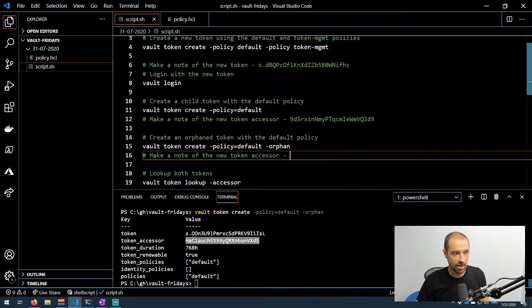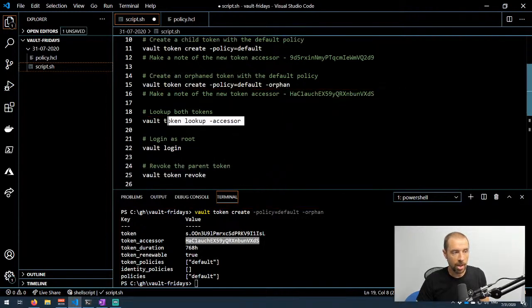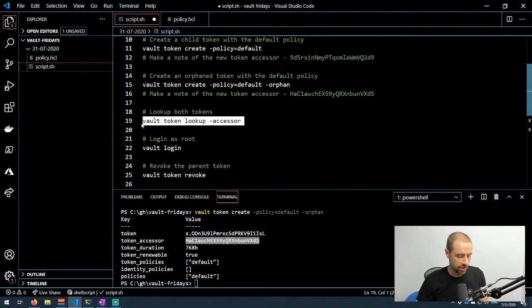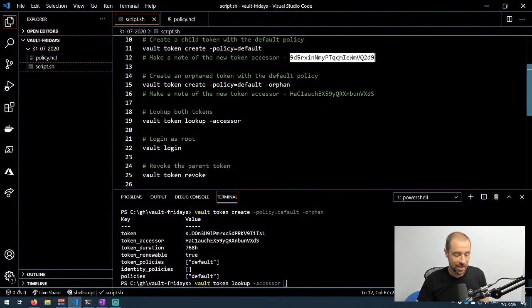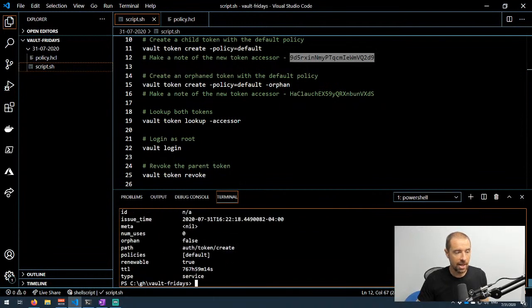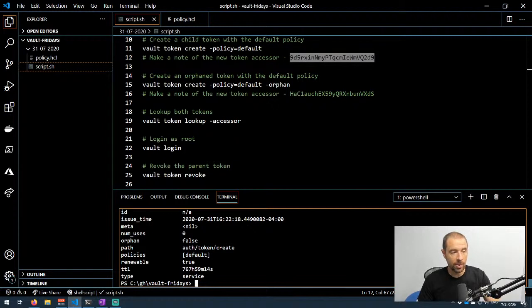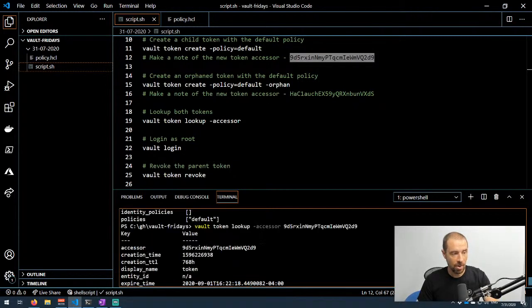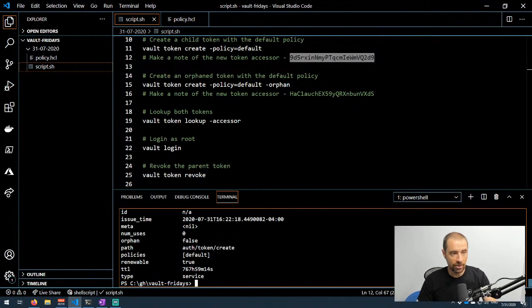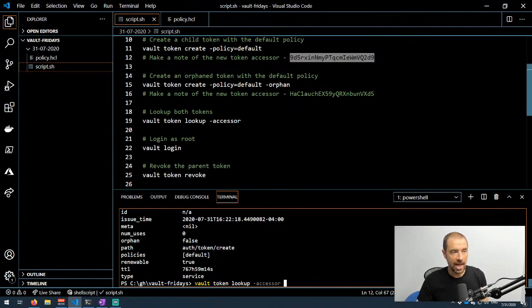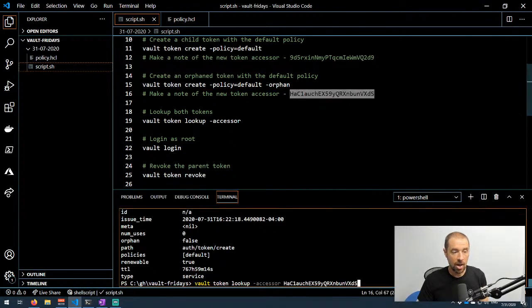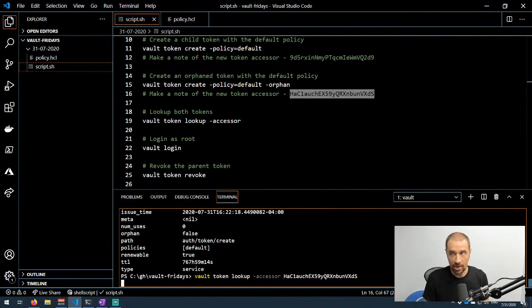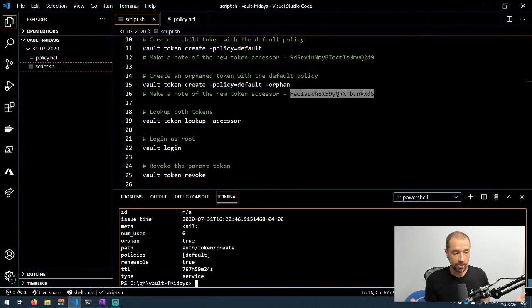Now I'm going to look up both of these tokens because doing vault token lookup is going to give me additional information about that token, and I'm going to use the accessor. So I go ahead and do that. This is the first token we created. The important thing to see here is that the orphan value is set to false, so we know that is our child token. It's not an orphan. Let's now run the same thing but we're going to do the accessor for the orphan token that I created. All right, boom. Look at that, orphan is set to true.